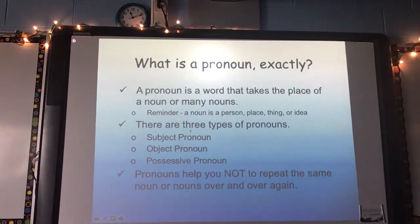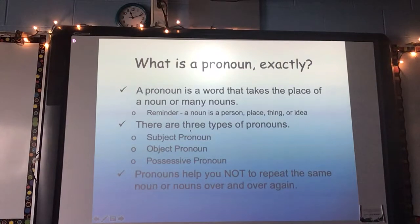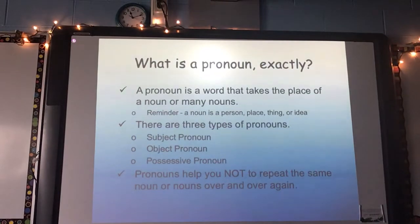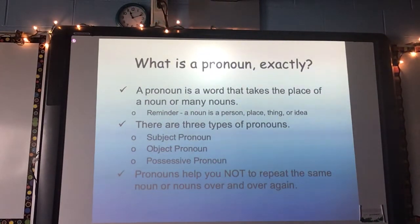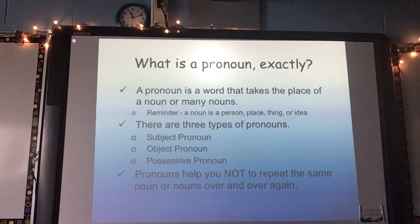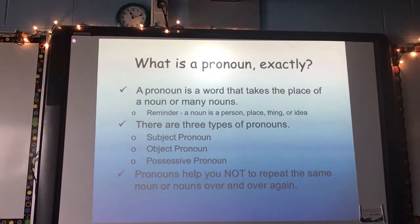Pronouns help you not repeat the same noun or nouns over and over again. So if I said Mrs. Bush likes to ride horses, Mrs. Bush likes to eat sushi, Mrs. Bush likes to play with her kids — I don't need to keep saying Mrs. Bush over and over again. I can say Mrs. Bush and then use she instead of saying my name over and over.